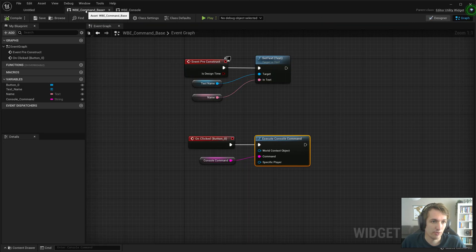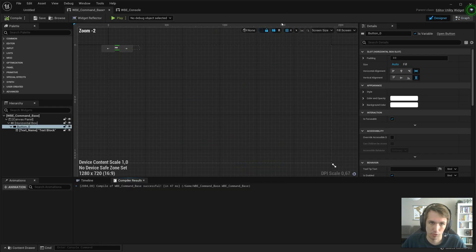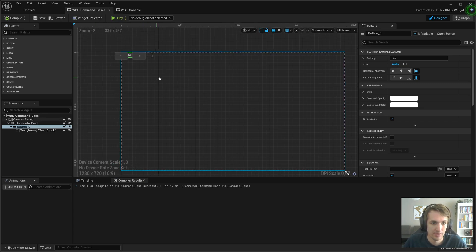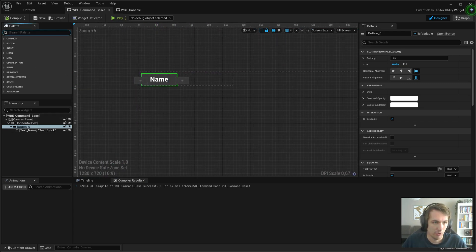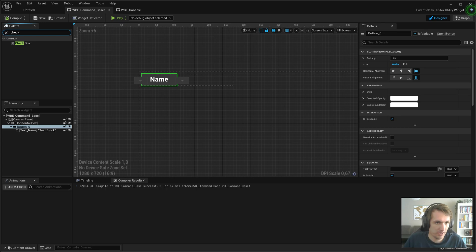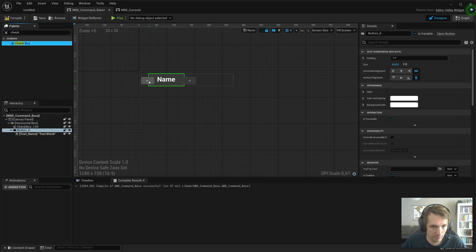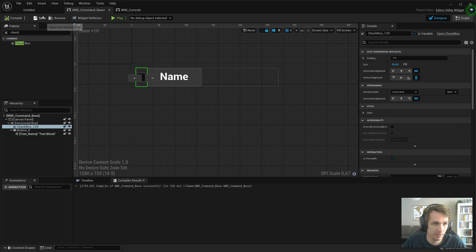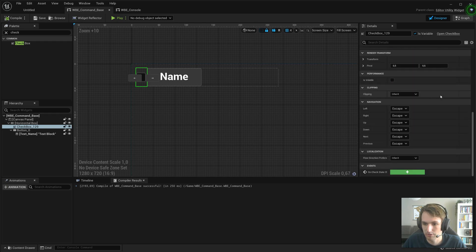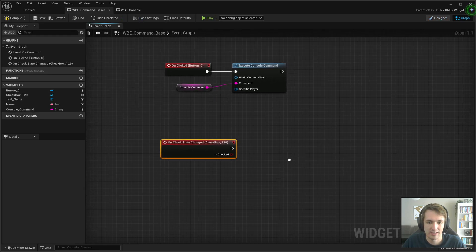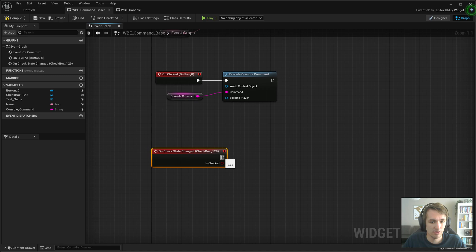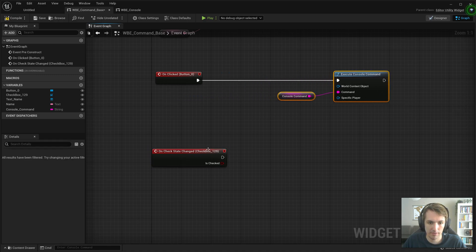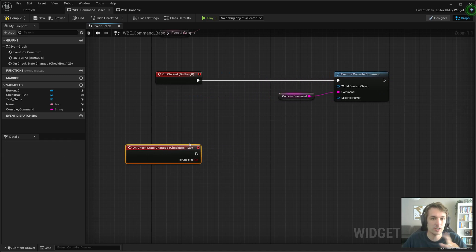We're going to add a checkbox. We'll go back to WB E command base and look for a checkbox which we'll drag in front of the button. That's great, and we will tie logic to that so when the checked state changes we will also execute a console command.